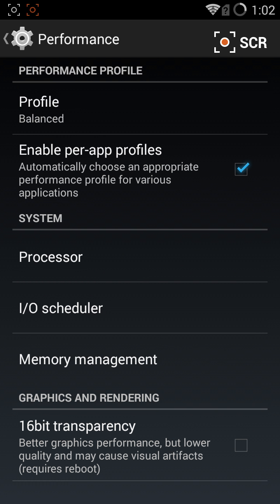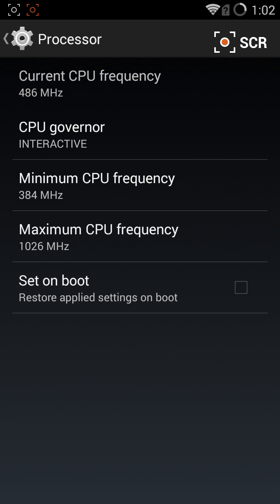Click Processor and you will see that you have a maximum CPU frequency and minimum CPU frequency.